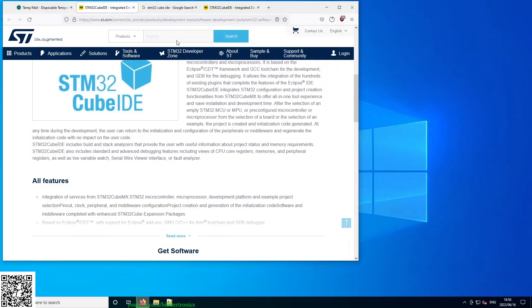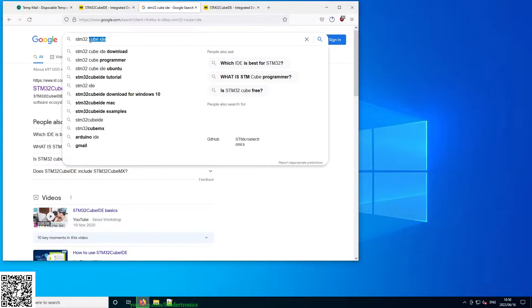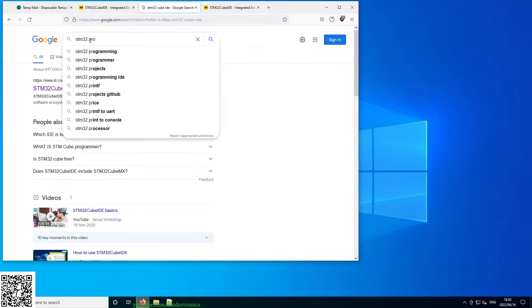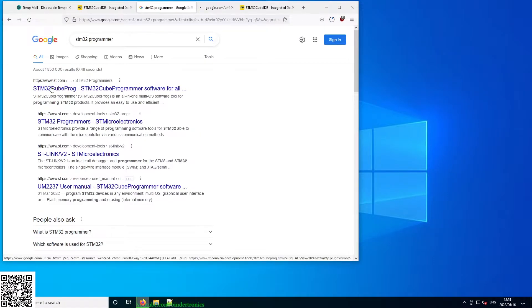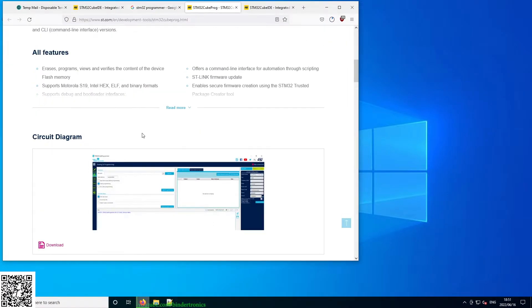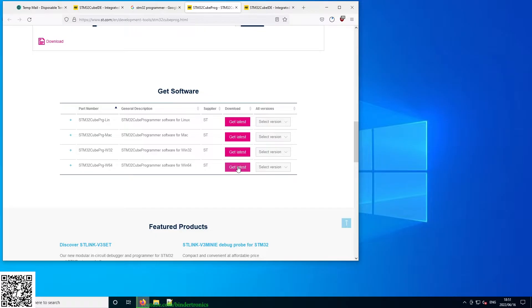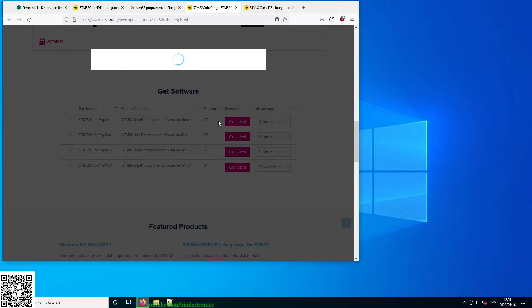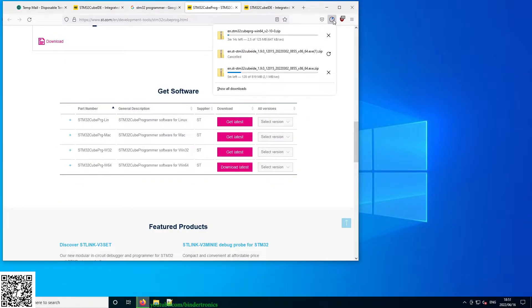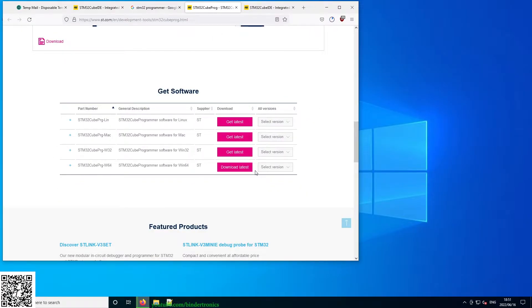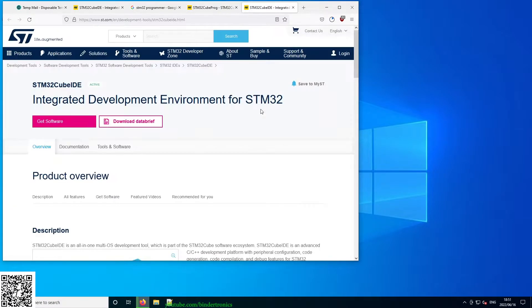While that's downloading, we can also, if you have an ST-Link, we can get the programmer. So this is the cube programmer. Just scroll down and then we can also say for the Windows 64-bit system we can just say get latest here. Accept, then that's downloading. Latest version at the time of recording is 2.10. I'm not going to be using this much since I'm using a J-Link to program my STM32.